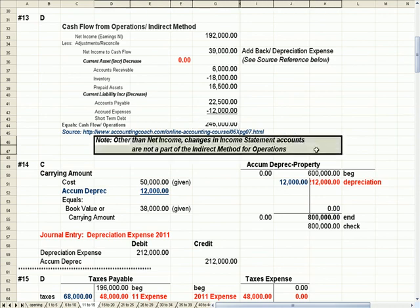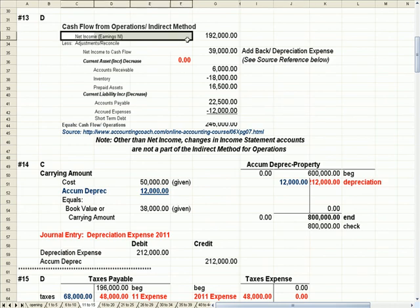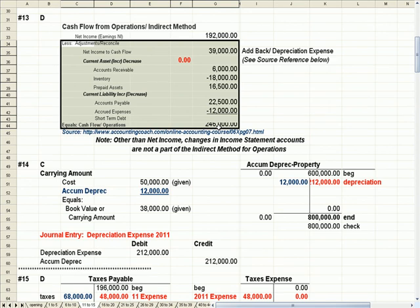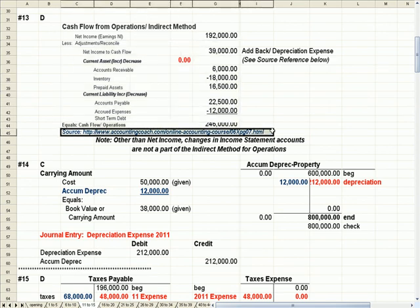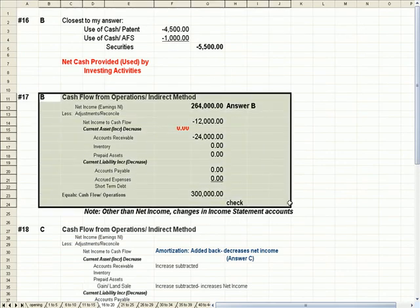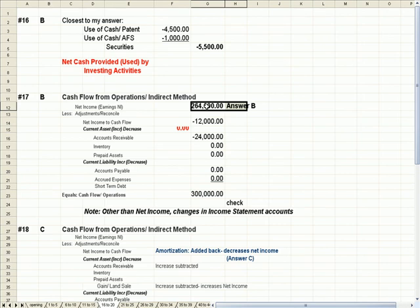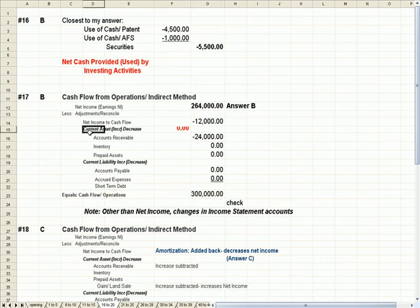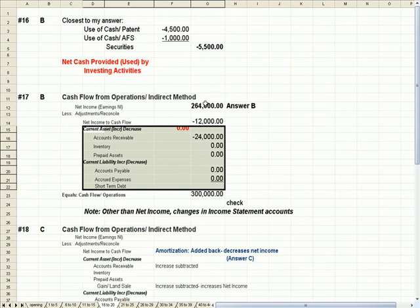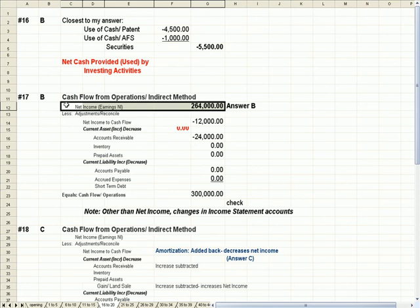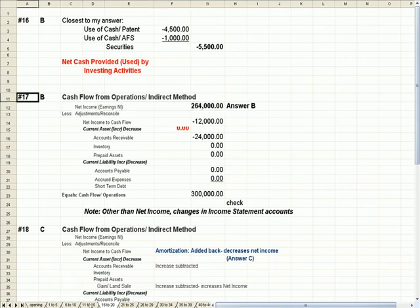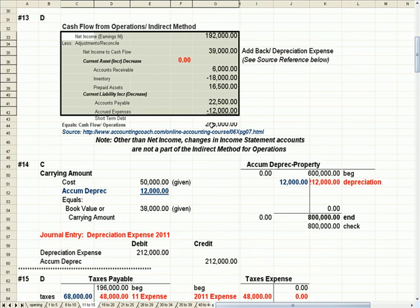When we add it all up, we reconcile from net income to cash flow from operations. Other than net income, changes in income statement accounts are not part of the indirect method for operations — we don't see expense and revenue accounts in this calculation. Accountingcoach.com has a nice written example you can use to fill this out. One other example uses the same formula, but here net income is what we're asked to solve for. We were given all other data including cash flow, plugged in the current asset and liability changes, and went backward to get net income. So you can go in either direction.